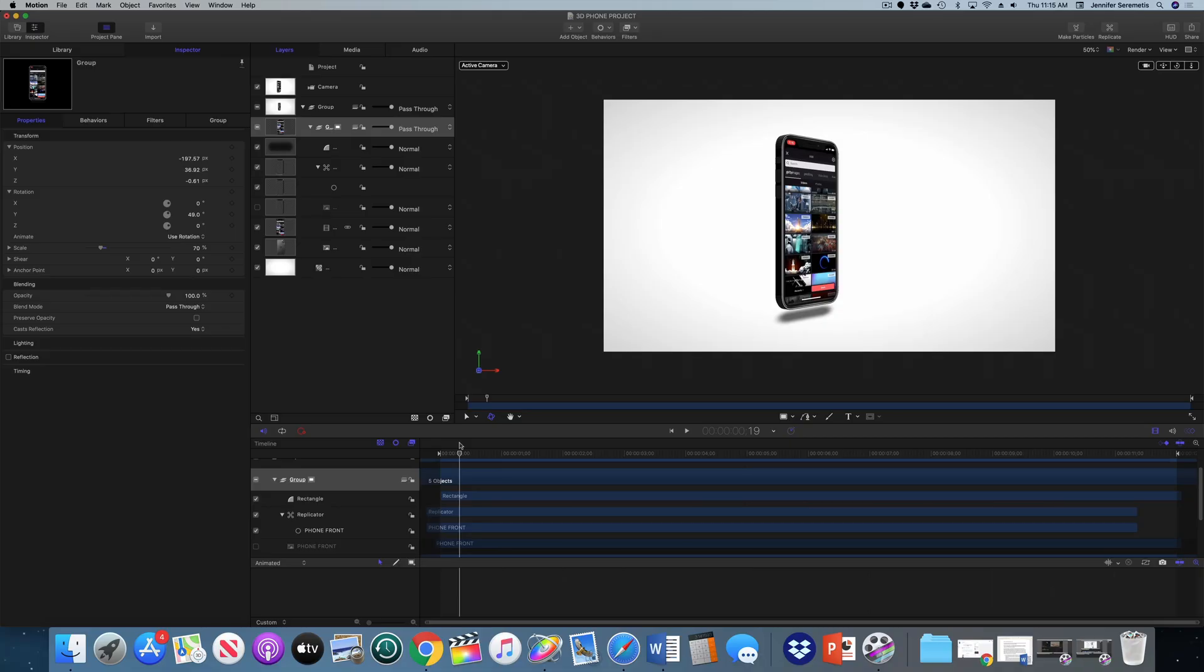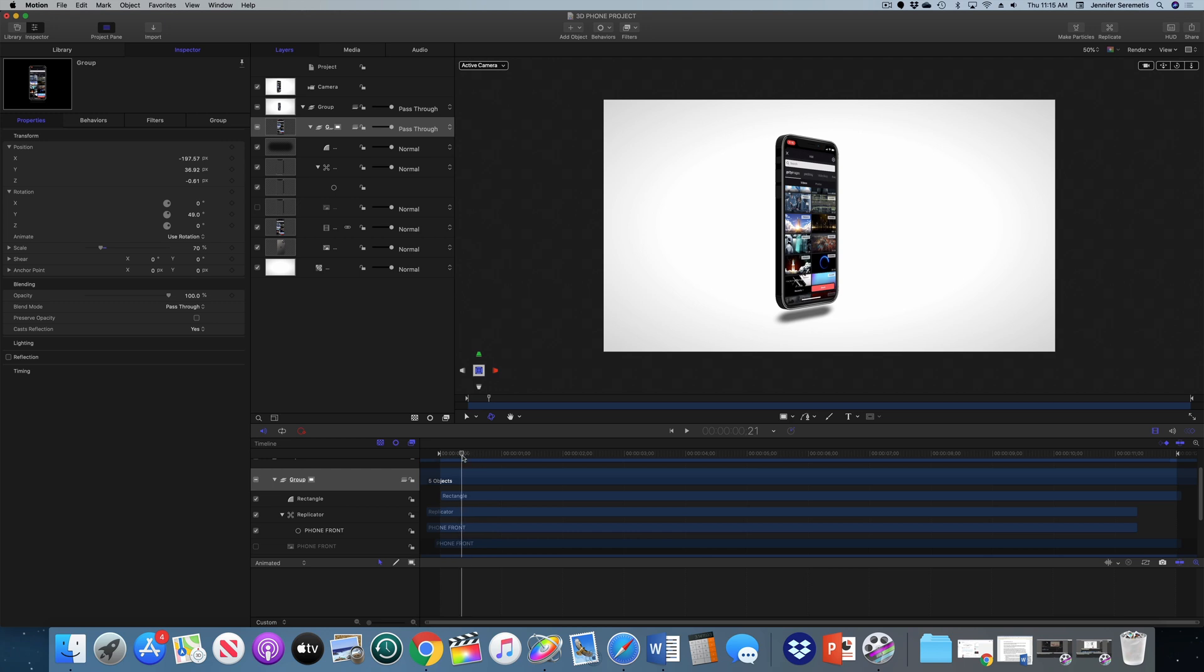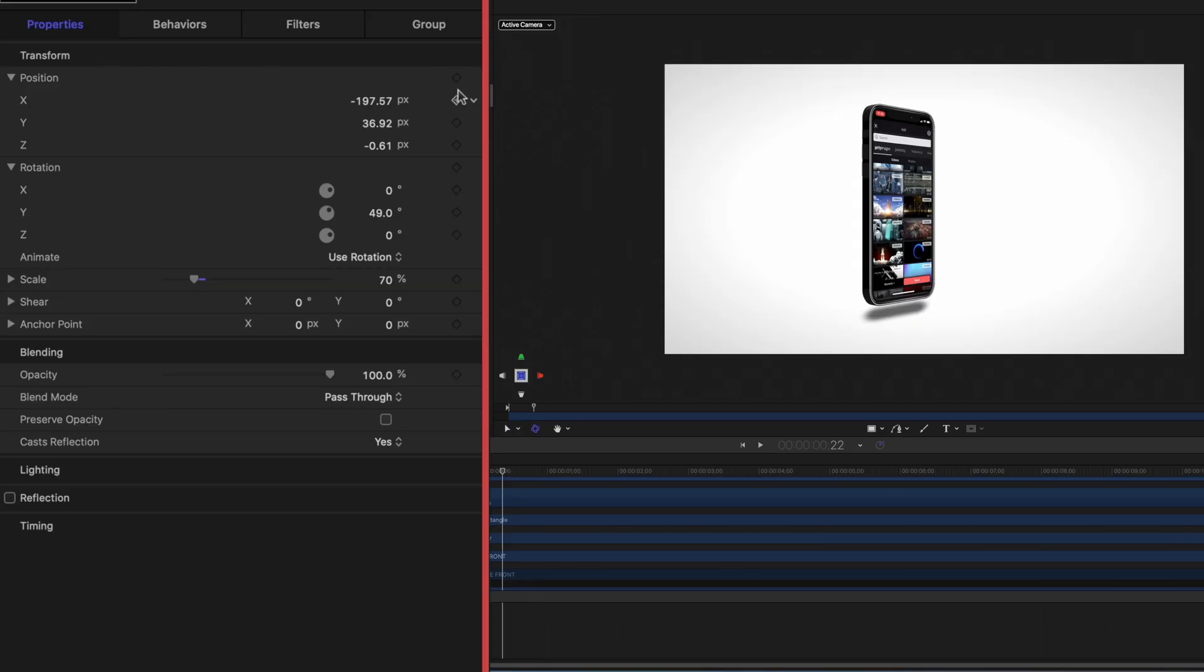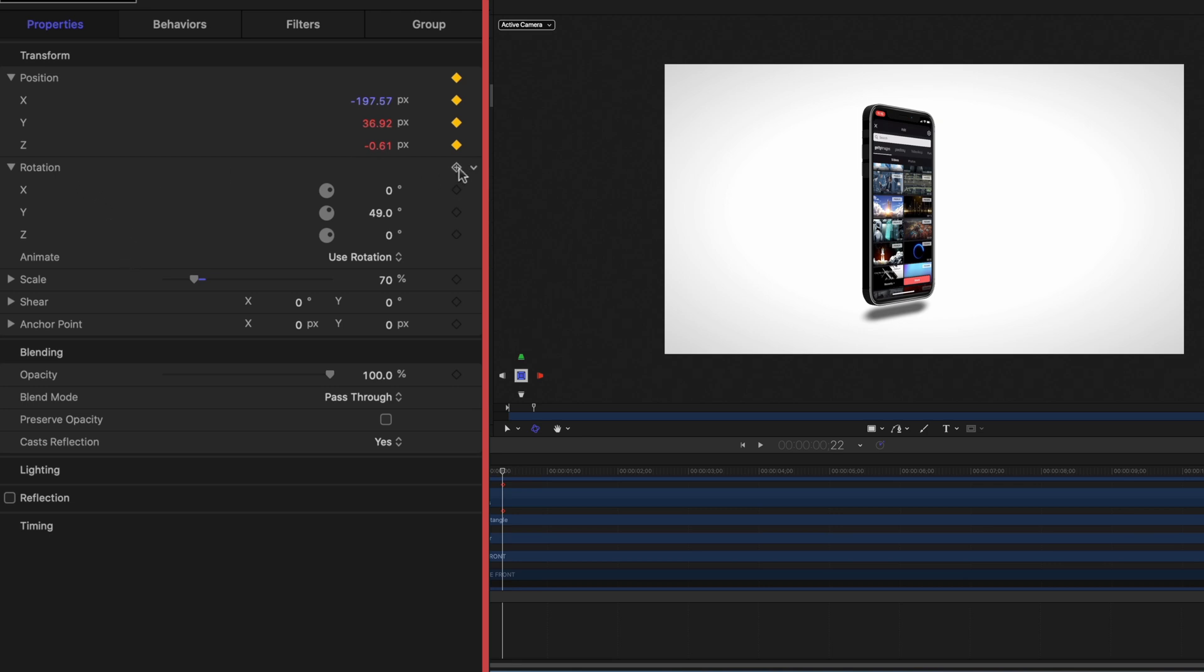So now all we need to do is animate this phone just to give it a little life and show that it's a 3D object. So I'm going to grab the group that houses all of our elements, the back of the phone, the screen record, the front of the phone replicated, and the drop shadow. I'm going to queue up my playhead toward the beginning of my project. We're going to go over to the inspector window and just add some keyframes. I'm going to click this little box to add keyframes to all of my position values, the X, Y, and Z positions. I'm also going to add keyframe under rotation. Let's set our phone where we want it to start.